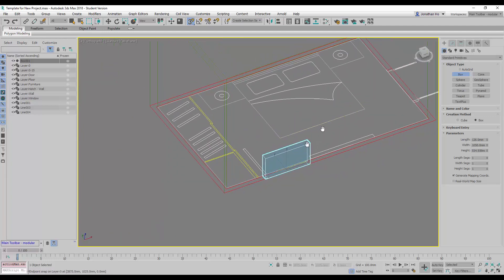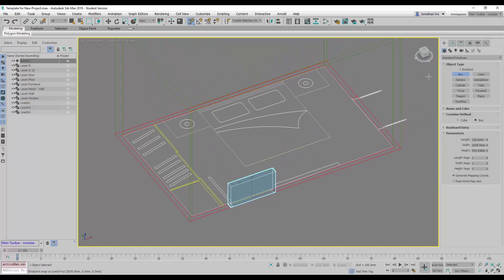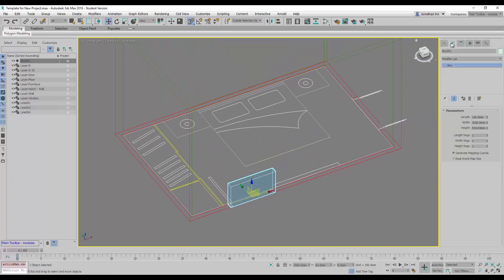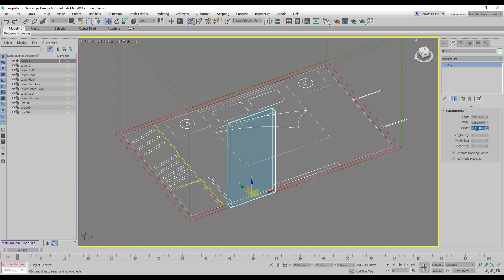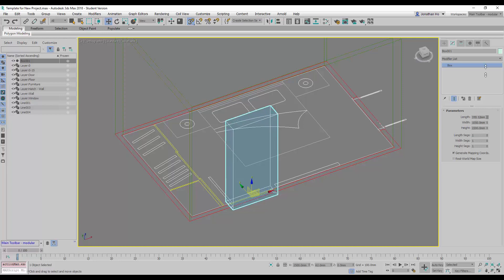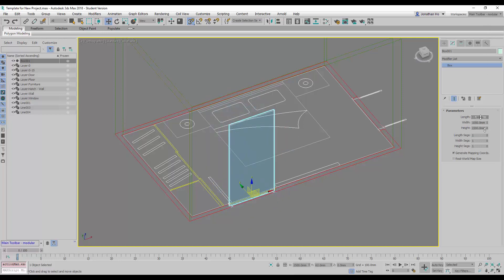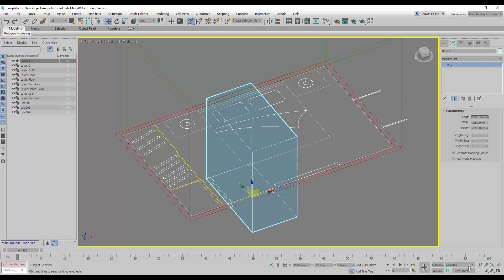And then after this is created, we can click on Modify to change the total door height to 2200. And we're going to make this part thicker, so that we can ensure it will cut nicely.